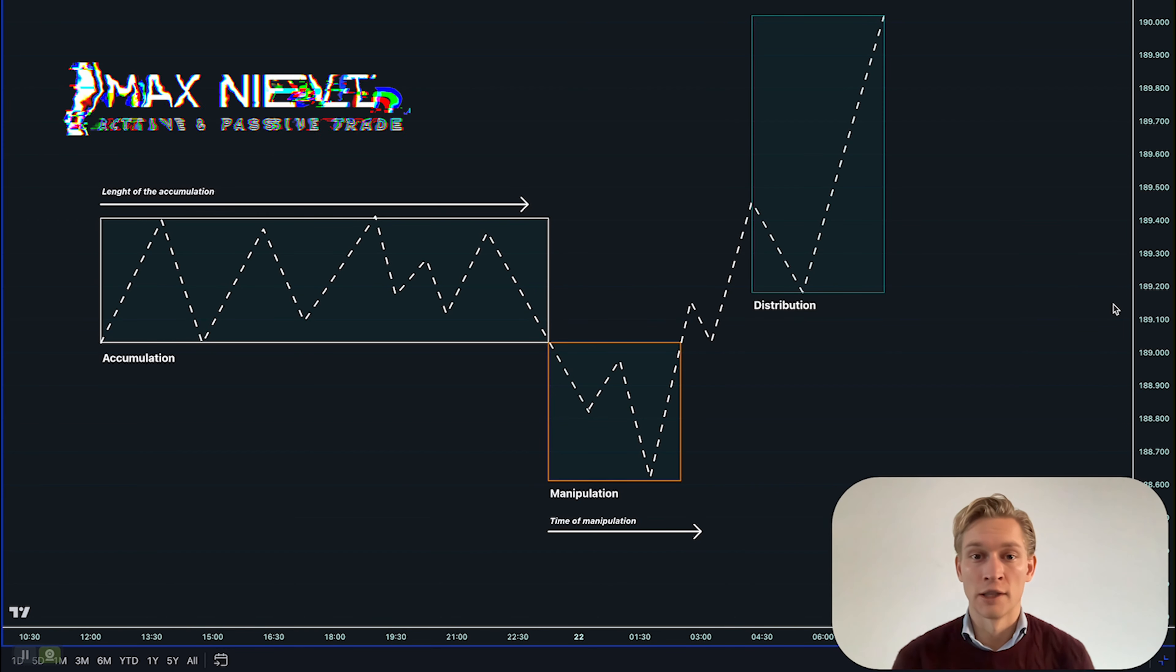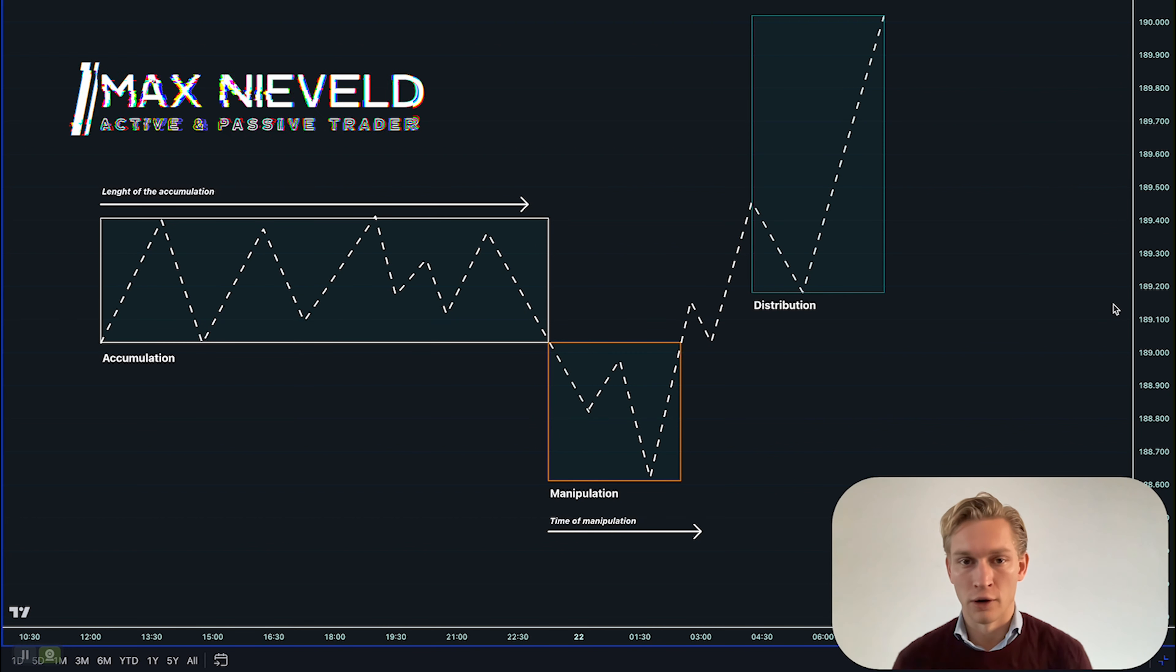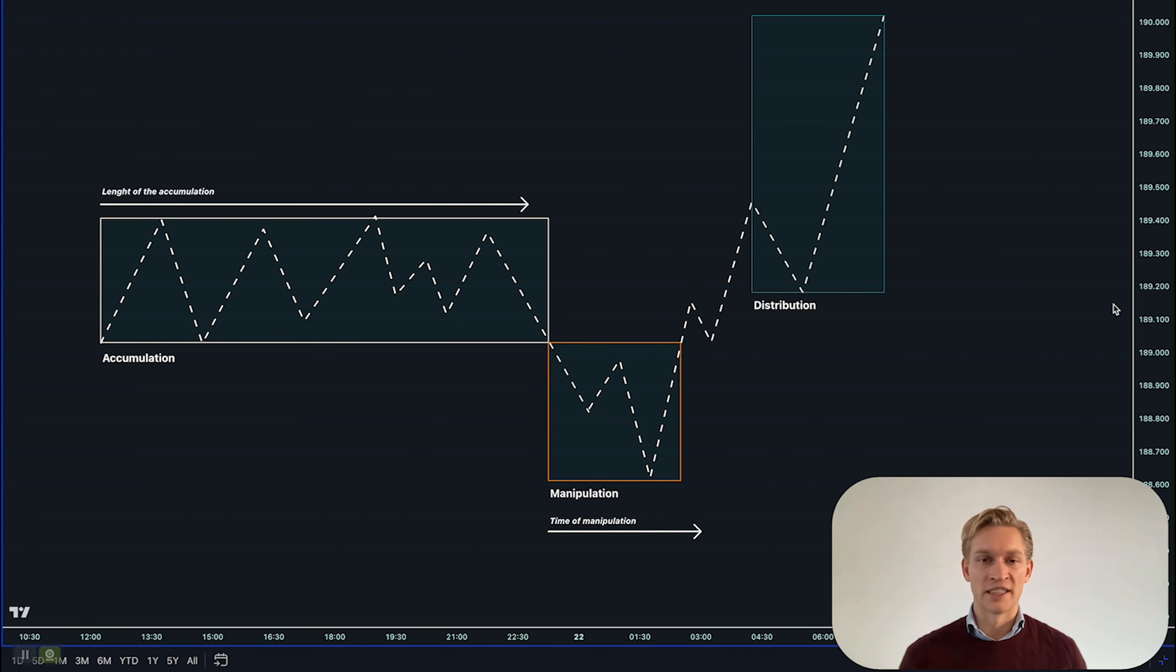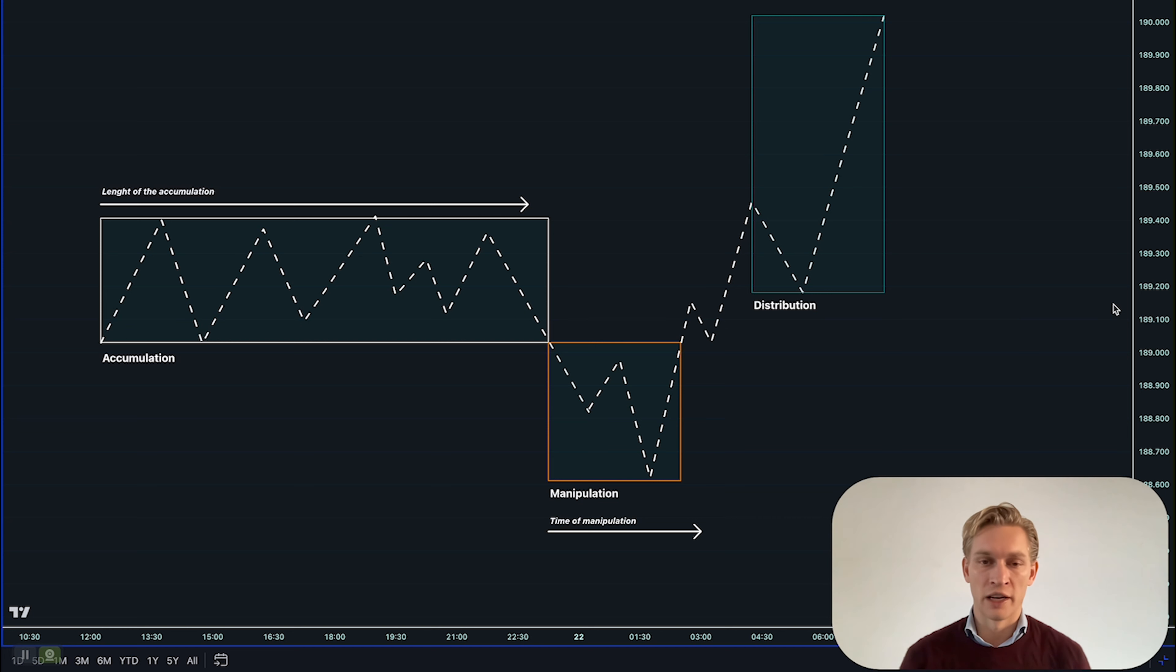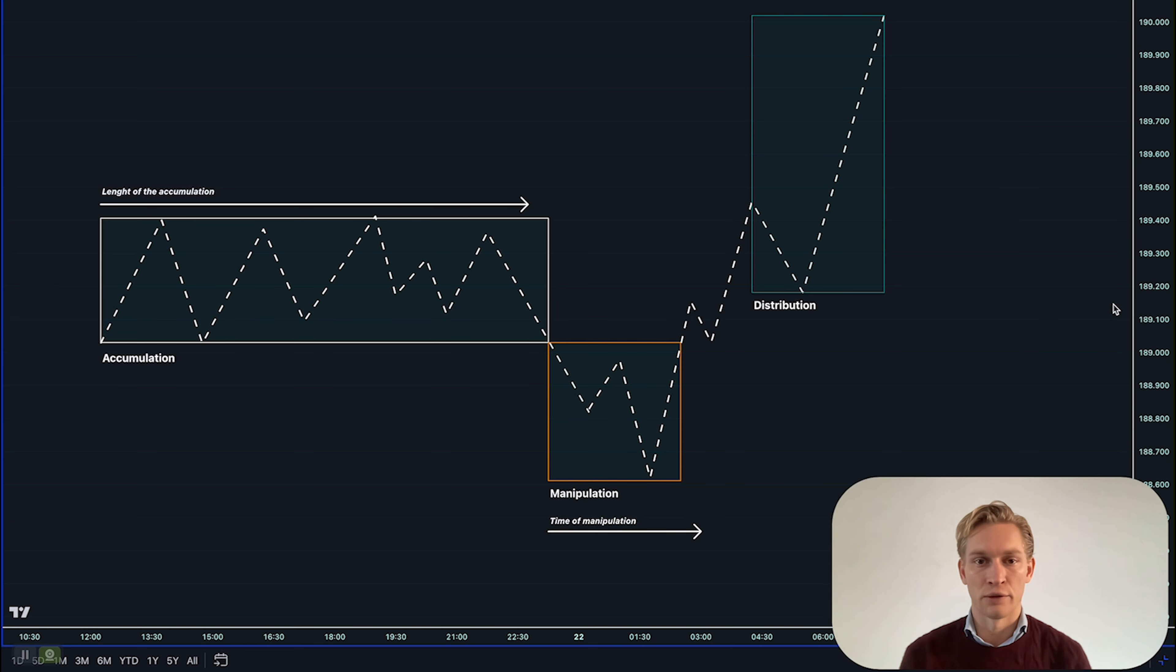Markets are flooded by algorithms setting you up for failure, but if you understand this concept - the topic of today, accumulation, manipulation, and distribution in the markets - you have a big chance of success. So let's dive into it.